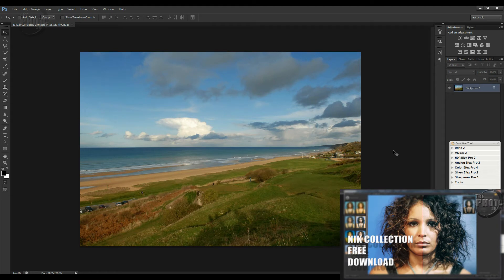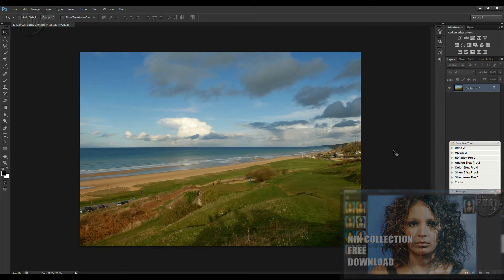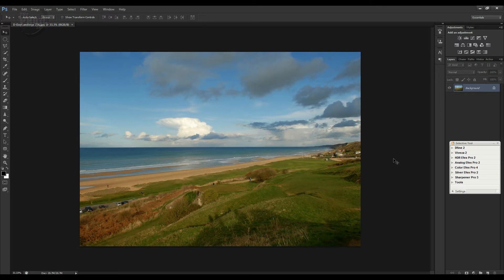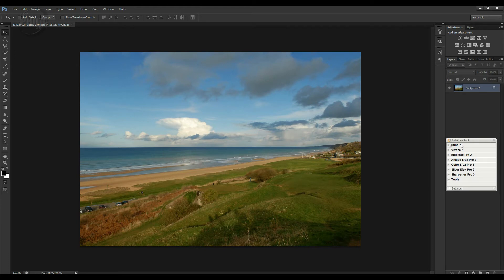Today we're going to take a look at one of the seven pieces of software — Viveza. Viveza is software that allows you to work with the colors and tones within your images to try and bring the best out of them. It works really well with landscapes but can be used with other images. We've opened up a landscape image taken in Normandy, France — Omaha Beach, famous from the D-Day landings in the Second World War. It's an okay landscape shot, but let's open it up in Viveza and see how we can give it a bit more life and punch.